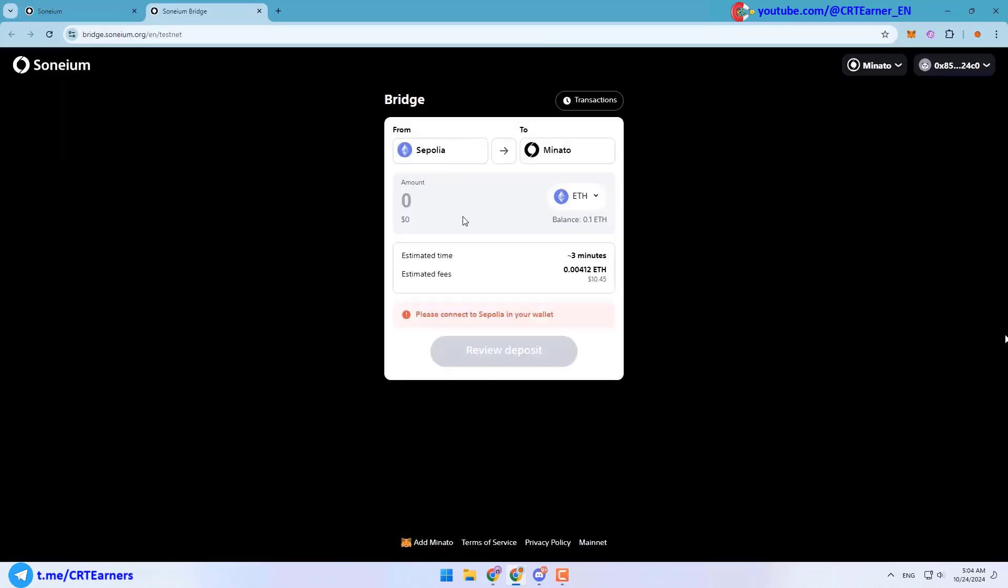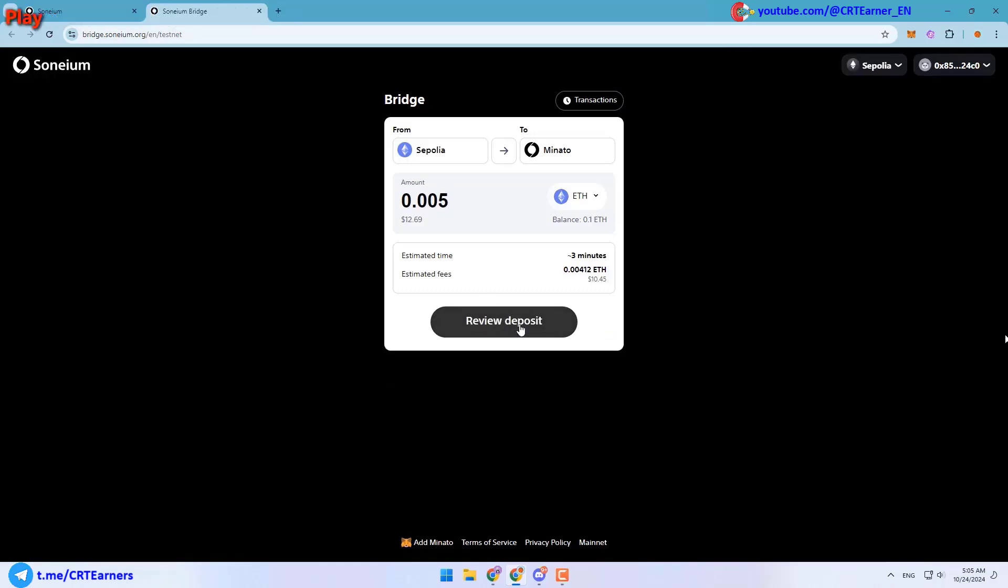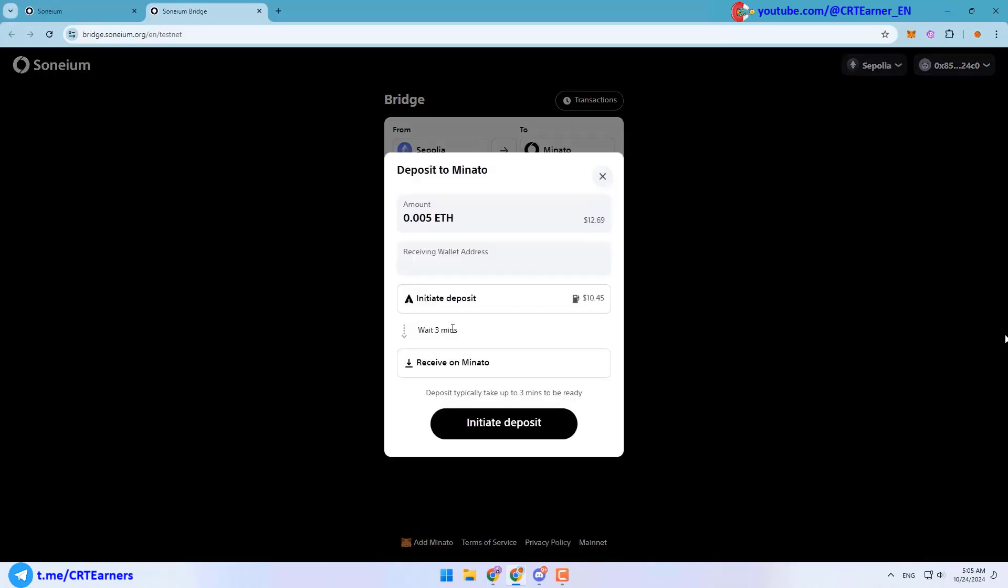To bridge, you can click on this button on their website. At this point we can start collecting points for the airdrop. Know that you don't need to create any account and everything will be saved on your wallet. Okay, here we must send some Ethereum from Sepolia network to Minato network.